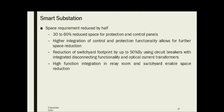Higher integration of control and protection functionality allows for further space reduction. Reduction of switch yard footprint by up to 50% is possible using circuit breakers with integrated disconnecting functionality and optical current transformers. High function integration in the relay room and switch yard also enables space reduction. Overall, there are many advantages for a smart substation compared to a conventional substation — including material reduction, space reduction, and low operational cost.